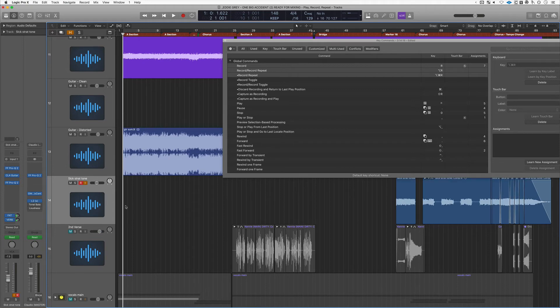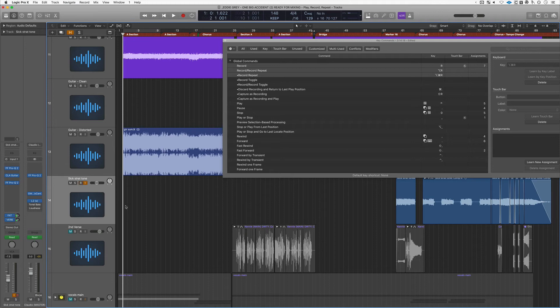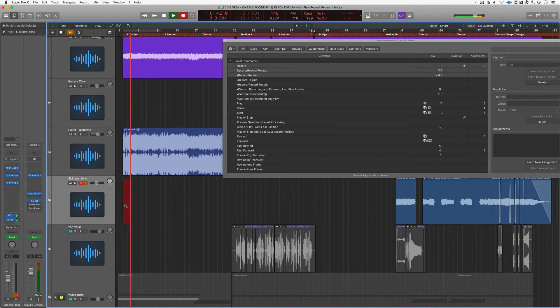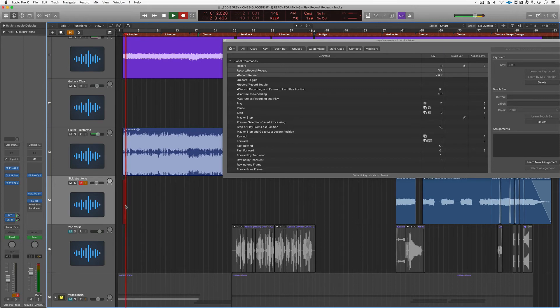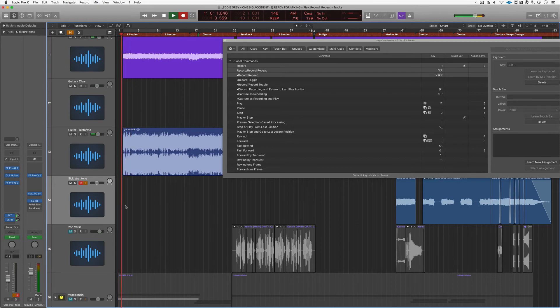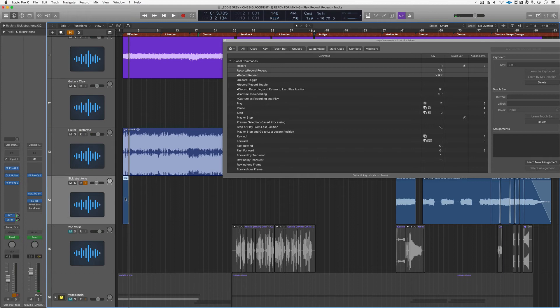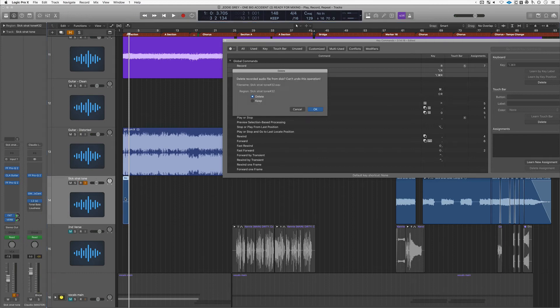When you record repeat, the first option here which I've designated to option R, what happens? Logic will start the process all over again and re-record itself. It's not recording additional takes, you're just restarting the recording process. Check it out. Here's record, and then record record repeat. And how do I know it's not recording additional takes? Well, if I highlight the region and delete it, I see this screen here, and this is how I know it's just one file.